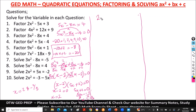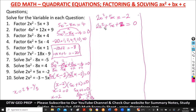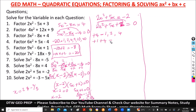Number 9 says 2x squared plus 5x equals negative 2. We rearrange: bring negative 2 across, it becomes positive 2, giving 2x squared plus 5x plus 2 equal to 0. Multiply: 2 times 2 gives positive 4. Factors of positive 4 are 1, 2, and 4. Two numbers to get positive 5: use 1 and 4. They add to 5 and multiply to 4 — confirmed.